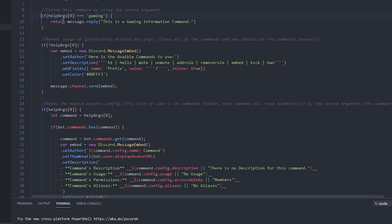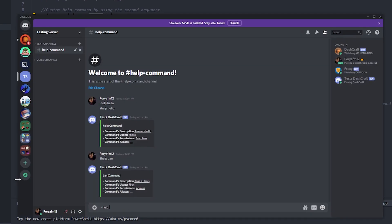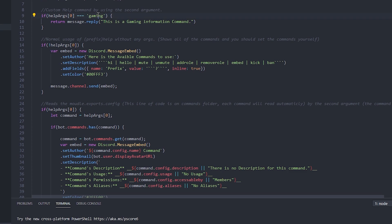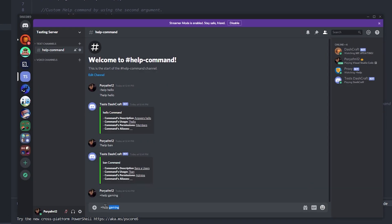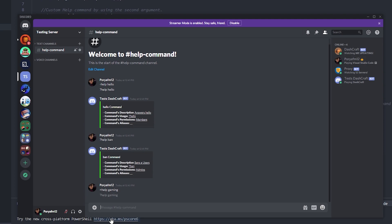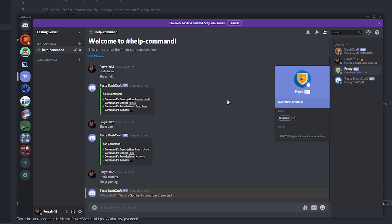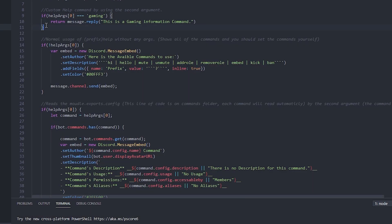We're going to say that if the helpArg — the second argument — is going to be 'gaming', it's going to message that reply this area, or we can make an embed from it. It's just a customized one. So if I put anything here, let's just do help gaming — this is going to be my second argument. So this is going to say that if the second argument was 'gaming', it's going to answer with this. Let's just test it out. As you can see, this is the gaming information command — it's just an example if you want to set a custom arg.